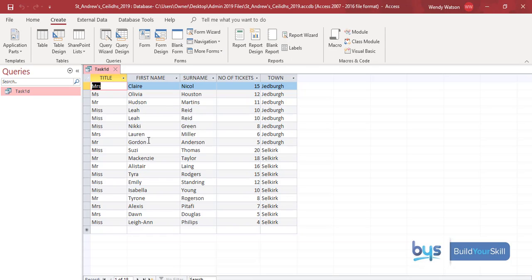Something to remember when saving a query: the default name will be something like Query1. Don't just leave it as Query1 or Query2 — give it a name that makes sense to you. In this case I've given it the name 'Task 1d', which is the task we're on.